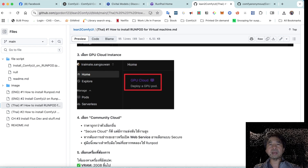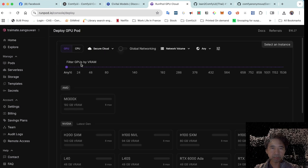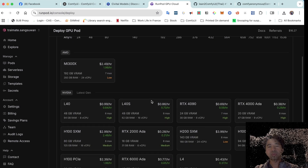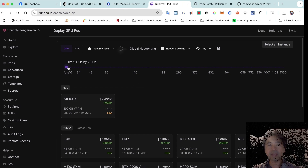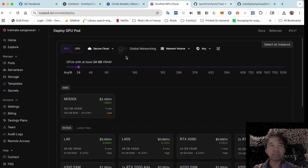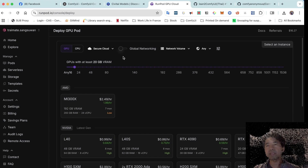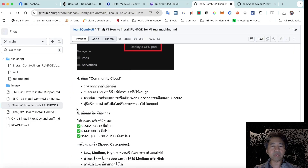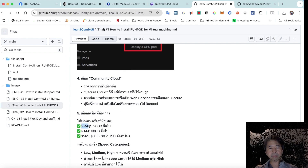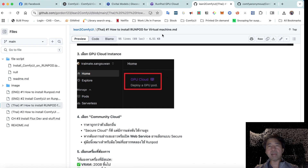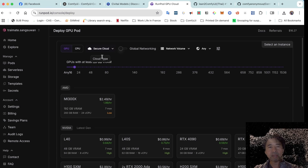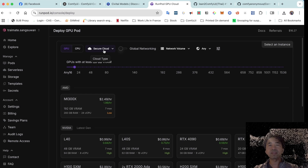This is the GPU Cloud section where we rent the computer. For running the Flux model, which is about 20GB, we need a GPU with at least 20GB of VRAM and 60GB of RAM. The pricing is around $0.2 to $0.5 per hour depending on the GPU selected.